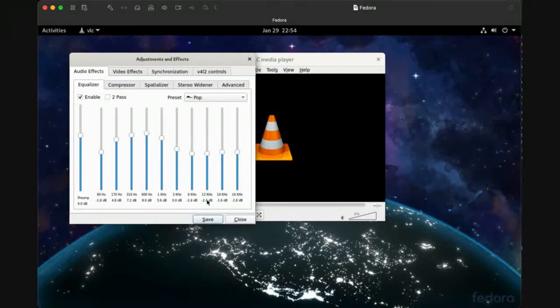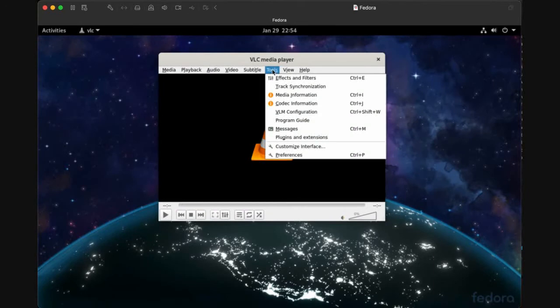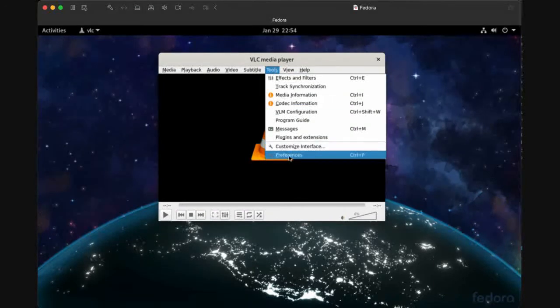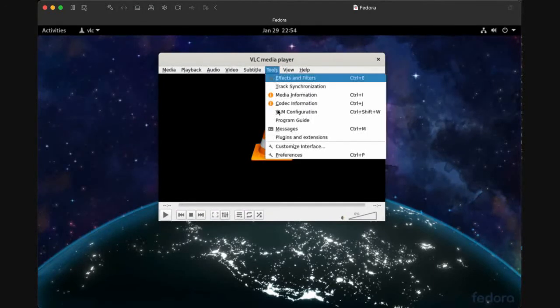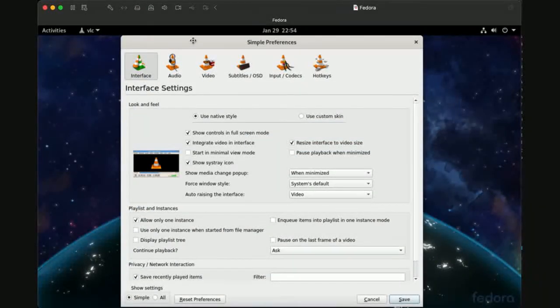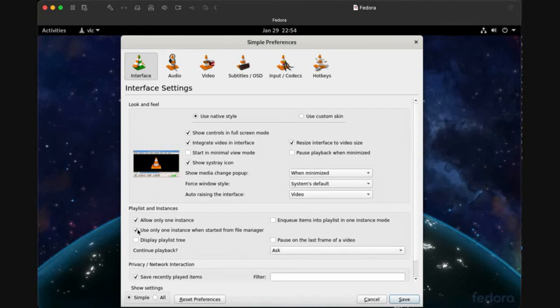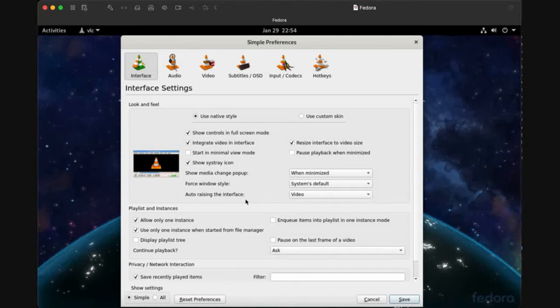Close the equalizer and then open Tools, choose Preferences. In Preferences, check allow only one instance and use only one instance to open one instance on your desktop, but not multiple instances at the same time.